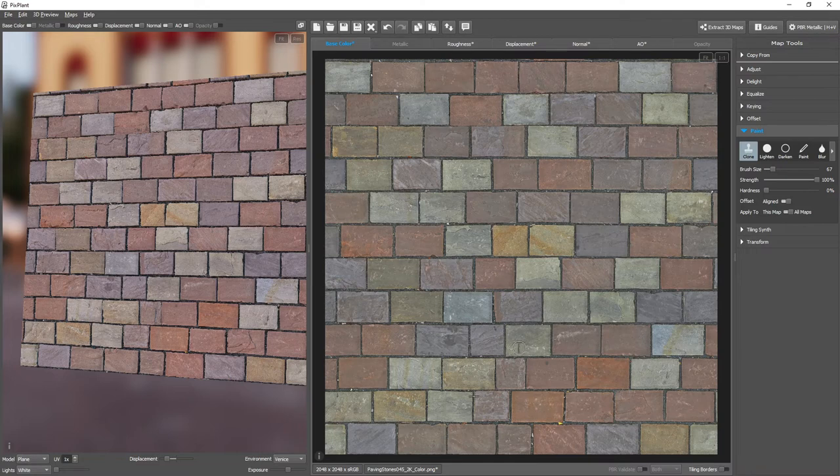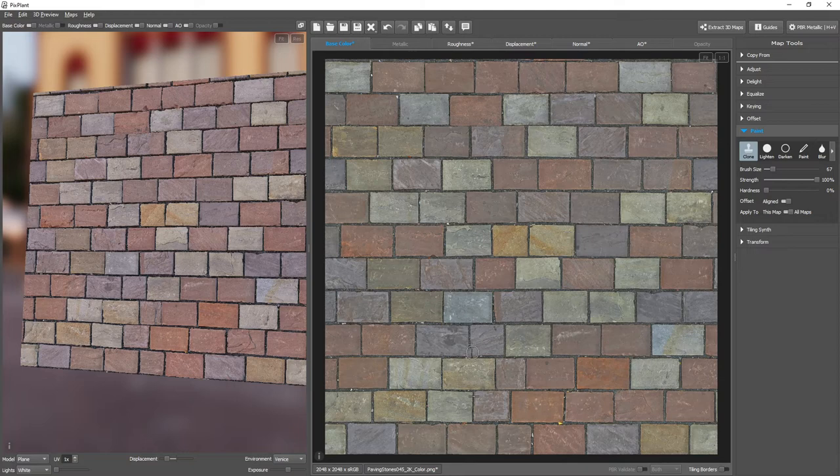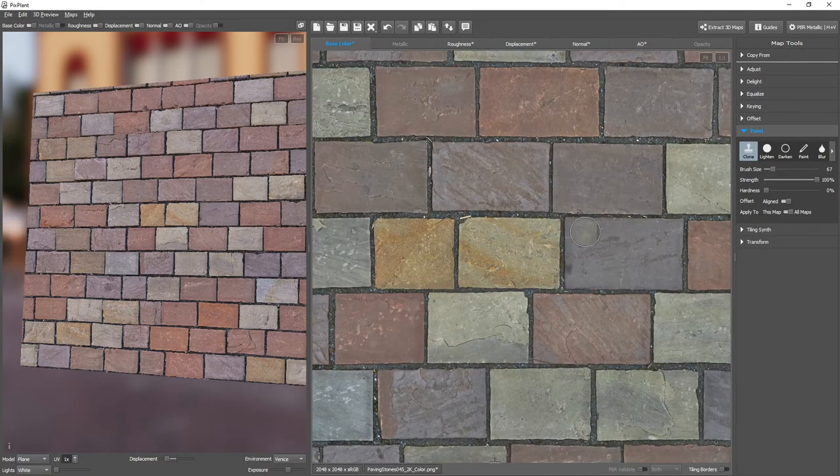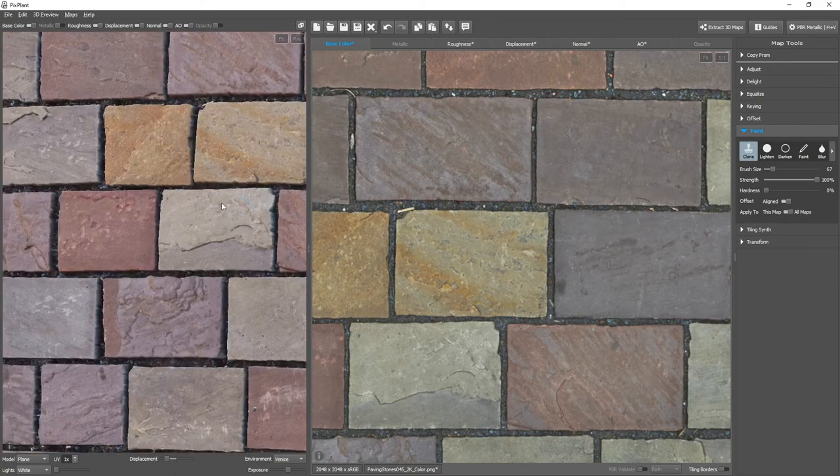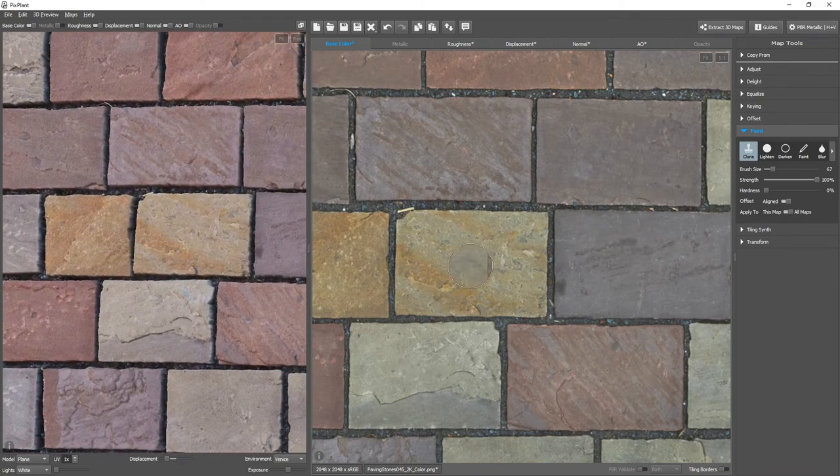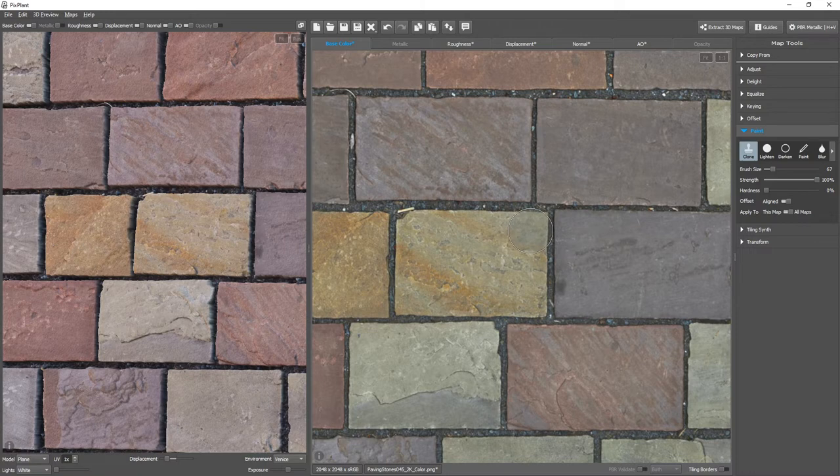And from where shall we copy? We need to copy from two stones that are more or less the same width as these two. And perhaps these two. Let's see. So, I'm going to press ALT. And set the source. Here we go.